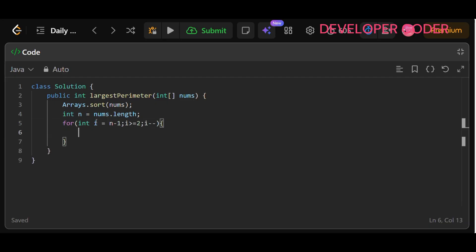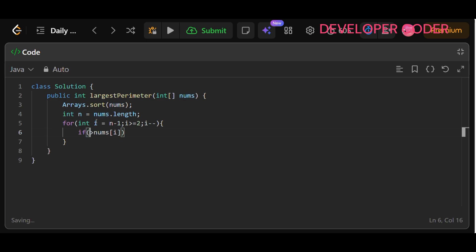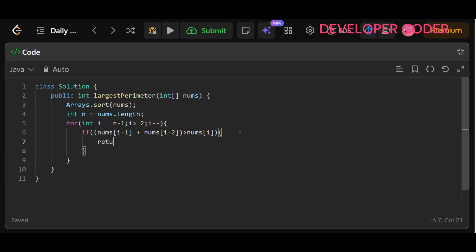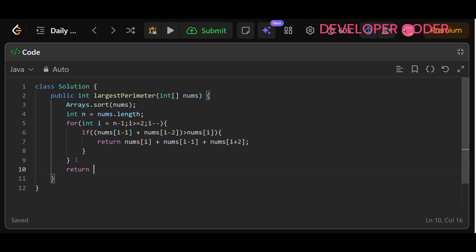In each iteration, i denotes the index of c — the largest side — which is nums[i]. We check if nums[i] is less than nums[i-1] plus nums[i-2]. If this condition holds, we return nums[i] plus nums[i-1] plus nums[i-2] as the largest perimeter. If the loop completes without finding a valid triangle, we return 0.